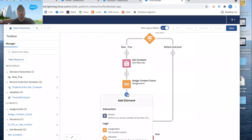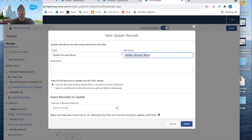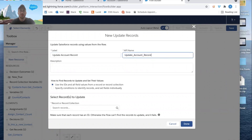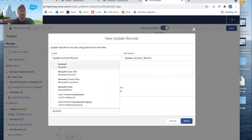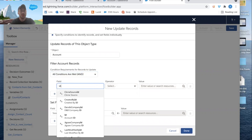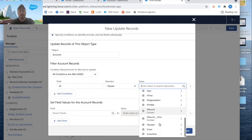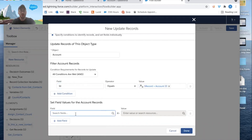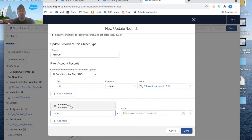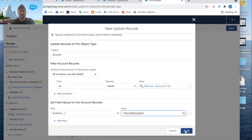The final step is to update the account record. We'll add an Update Records element called 'Update Accounts'. We specify the Account object, filtered where Account ID equals the Account ID on the contact record. Then we set the Contacts field equal to our Count of Contacts variable. Click Done.